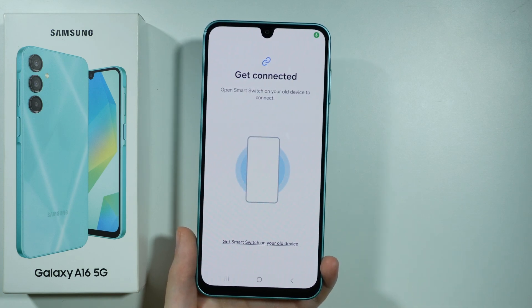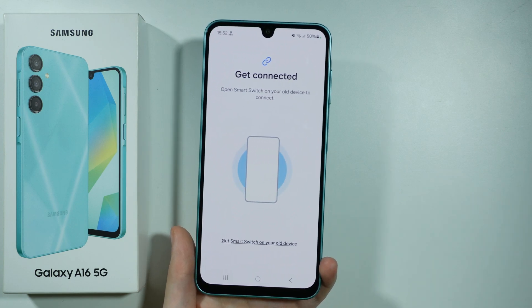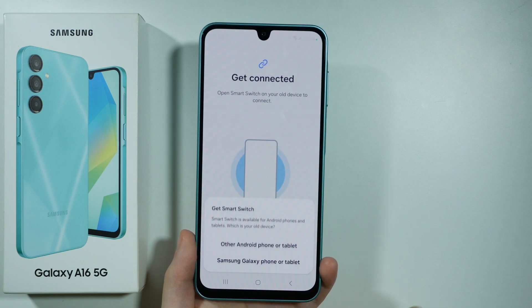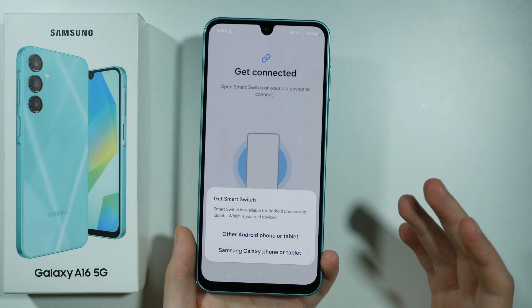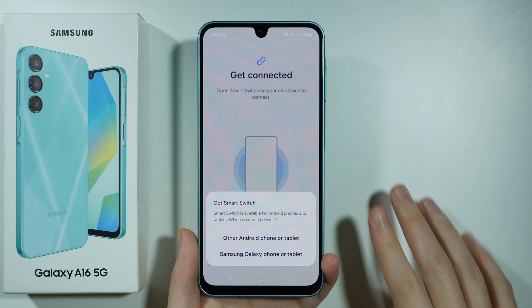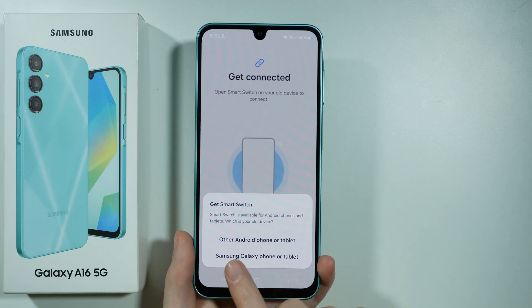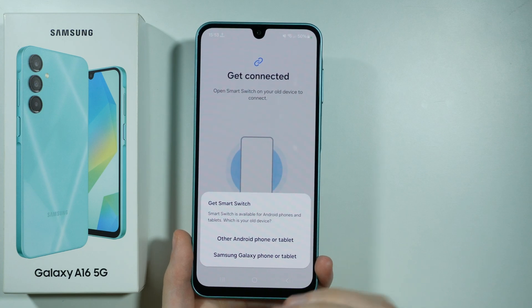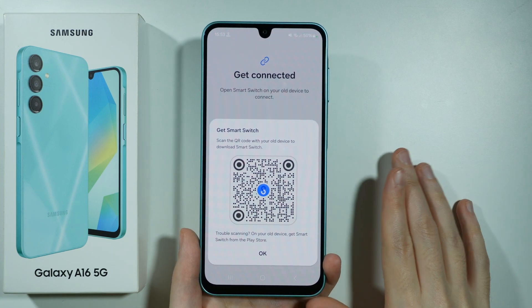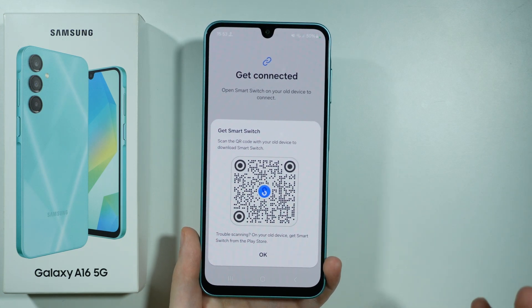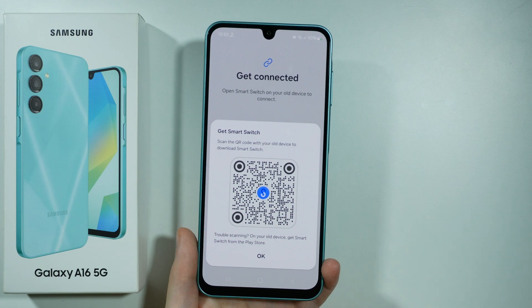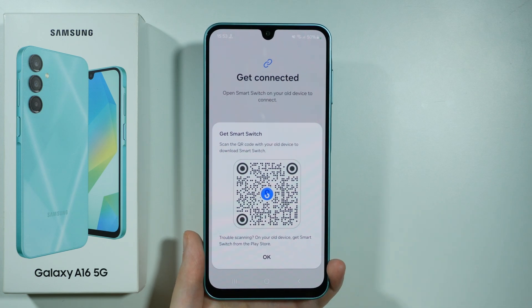Now we need to get connected with your old device. If you don't have Smart Switch yet on your old device, you can tap over here on this text to get Smart Switch. Then you want to choose either the first option or the Android phone or tablet option — this depends on what you were using. If you had a Galaxy phone before, choose the second option; if you had any other Android phone, choose the first option. You will get a QR code to scan on your old device, or you can open the Play Store and search for Smart Switch to install it.